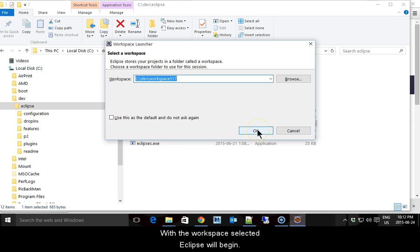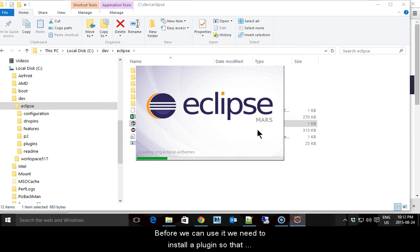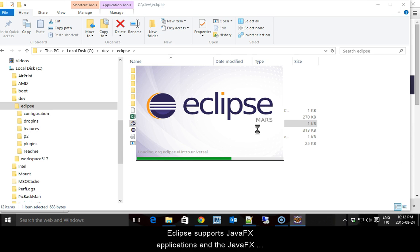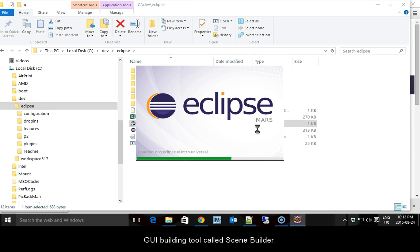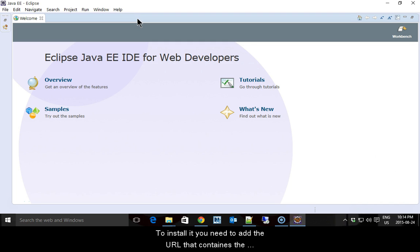With the workspace selected, Eclipse will begin. Before we can use it, we need to install a plugin so that Eclipse supports JavaFX applications and the JavaFX GUI building tool called Scene Builder. The JavaFX plugin is called EFX Clips. To install it, you need to add the URL that contains the plugin to Eclipse.